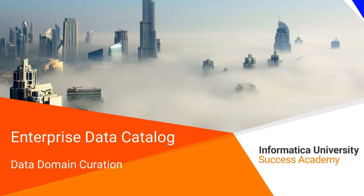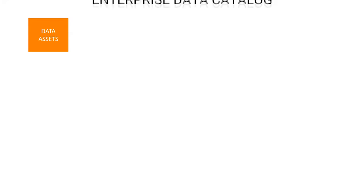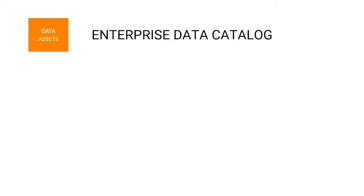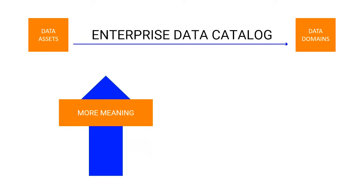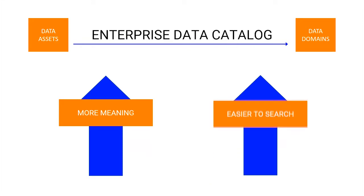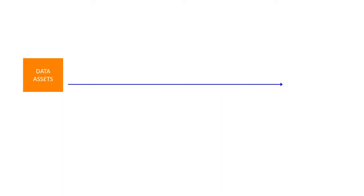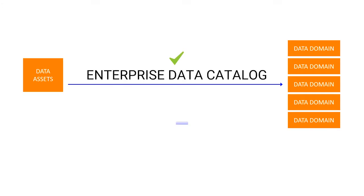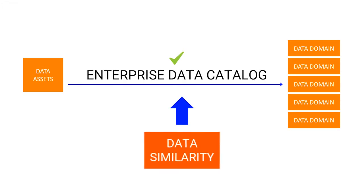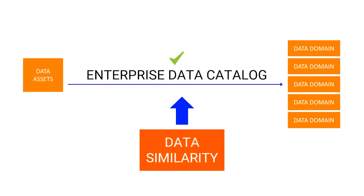Welcome to domain curation. Data assets in Enterprise Data Catalog have associated data domains that give them more meaning and make them easier to search. Many of the data domains are inferred by the system using data similarity, however some of them may not be exact matches or be relevant to the data asset.